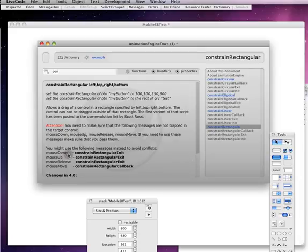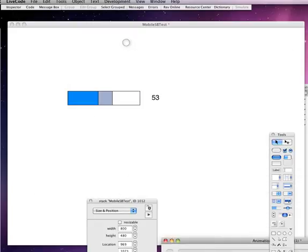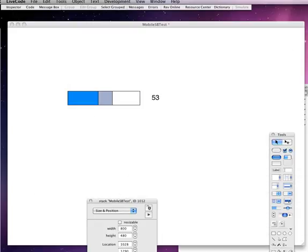You might also use the following messages to avoid conflicts. So on mouse down which would be touch start, mouse up which would be like touch end, mouse release would be like touch release, and mouse move would be like touch move. Well we would use these constrainRectangular messages or handlers instead. So that's what we are doing in this script.